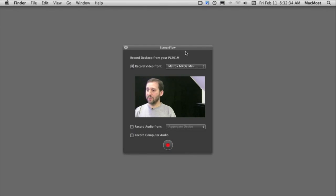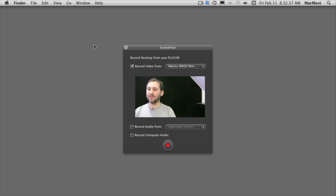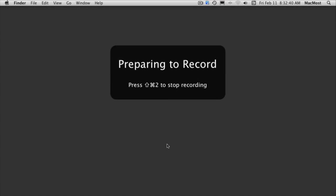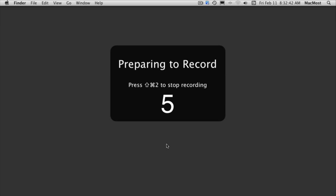Now with ScreenFlow you can record what is coming in from the camera. At the same time it will capture everything going on on the desktop. It will give you a little countdown there. After the countdown it starts recording and you can start talking and demonstrating something